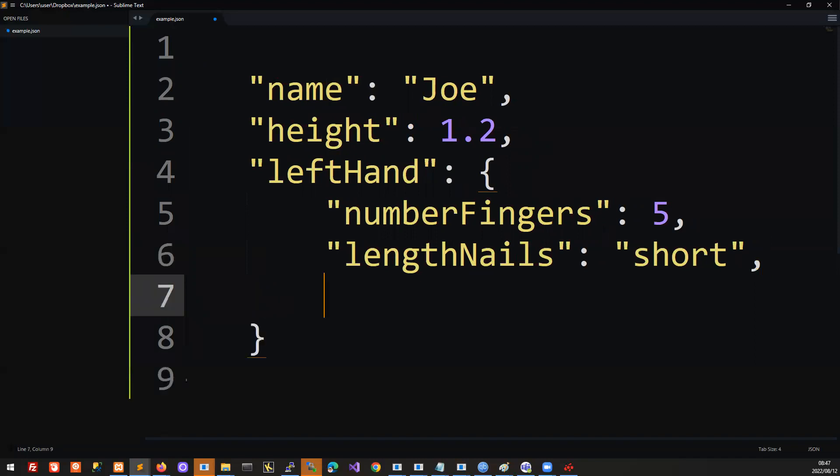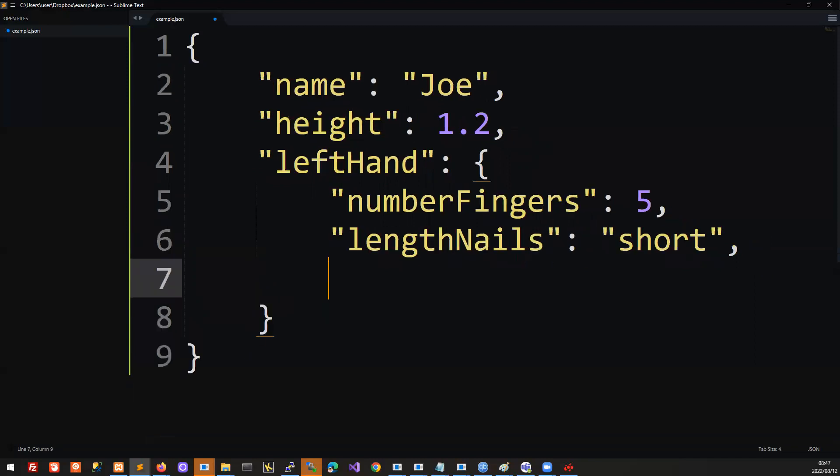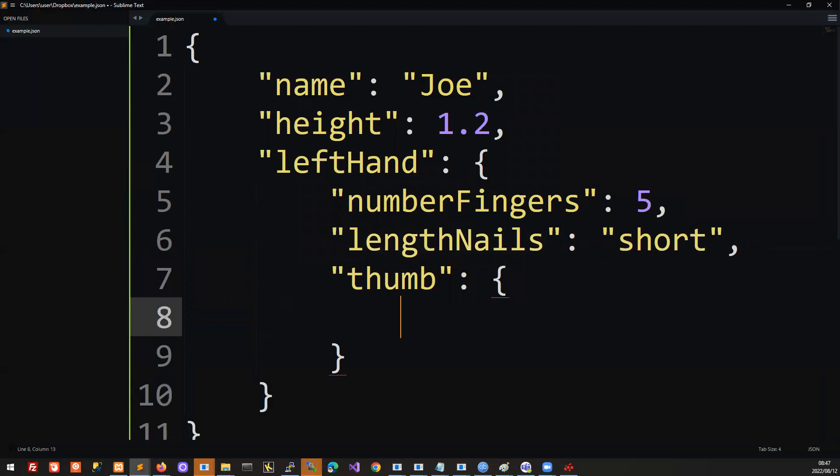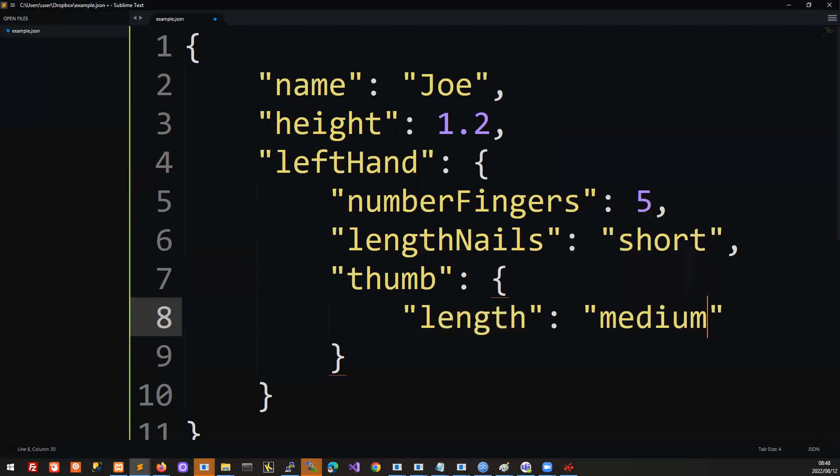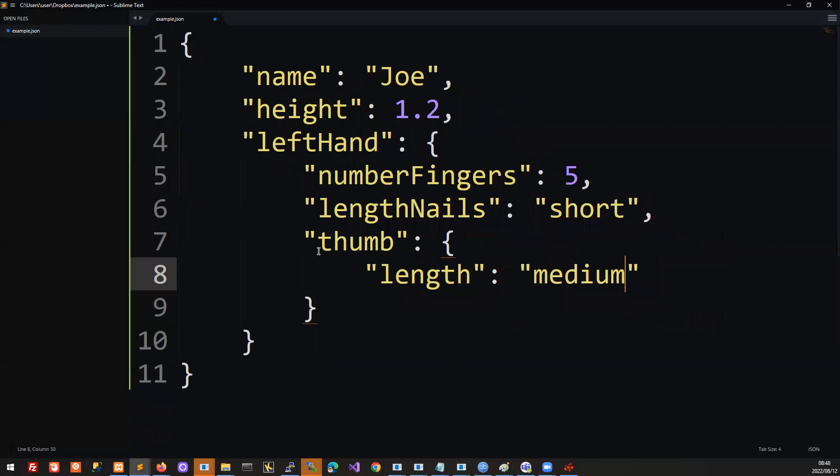And you can have further sub-attributes. You could say, what about his thumb? If we want to look further into Joe at his thumb, you could list all kinds of attributes of the thumb. So what if we want to establish whether it's a long thumb or a short thumb? You can go as deeply nested as you like and create objects that have all the attributes that you need to fully prescribe that object.